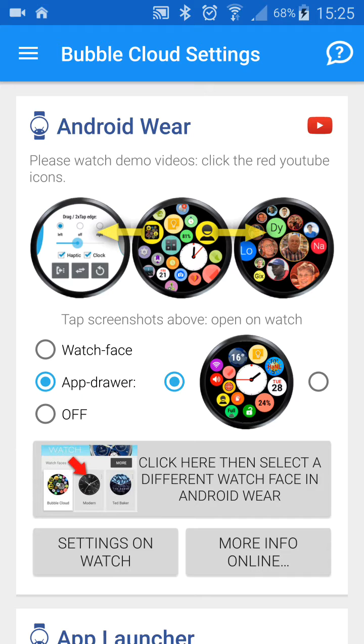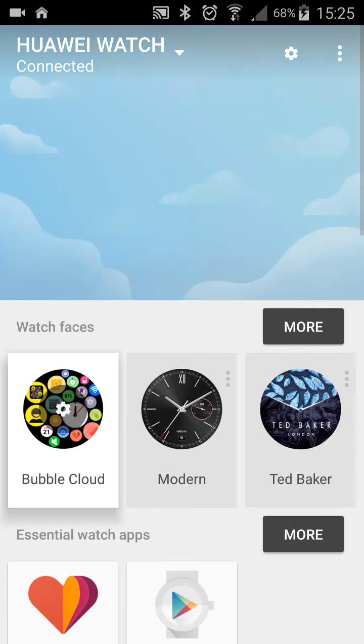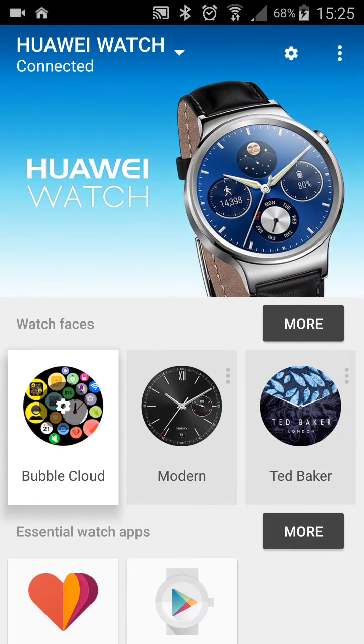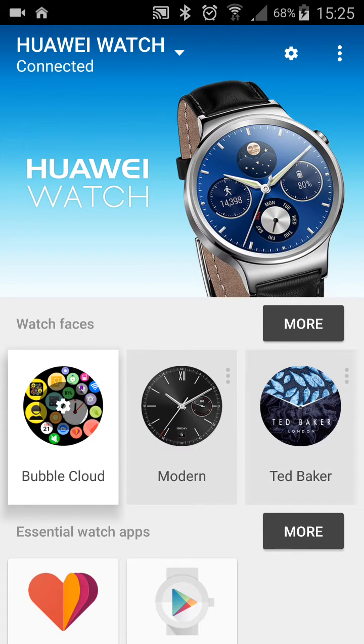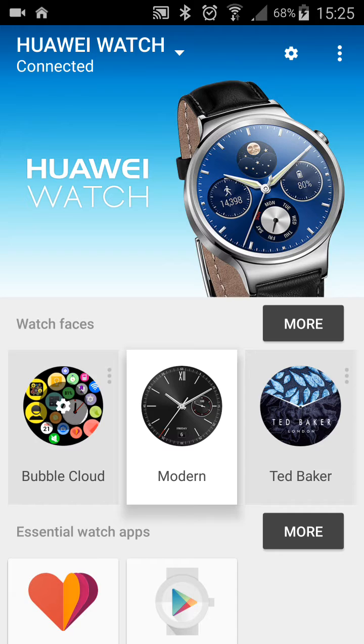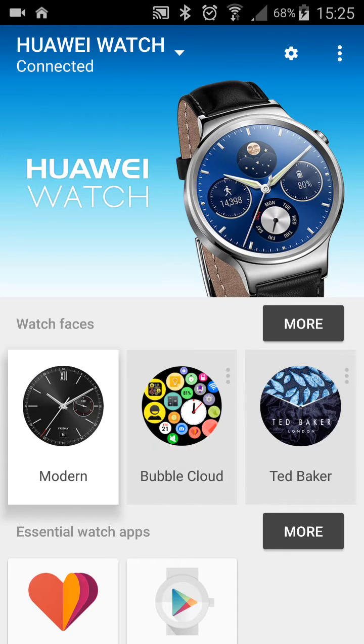For this, simply click on this big button. It starts the standard Android Wear application, where you can select anything other than the Bubble Cloud watch face.